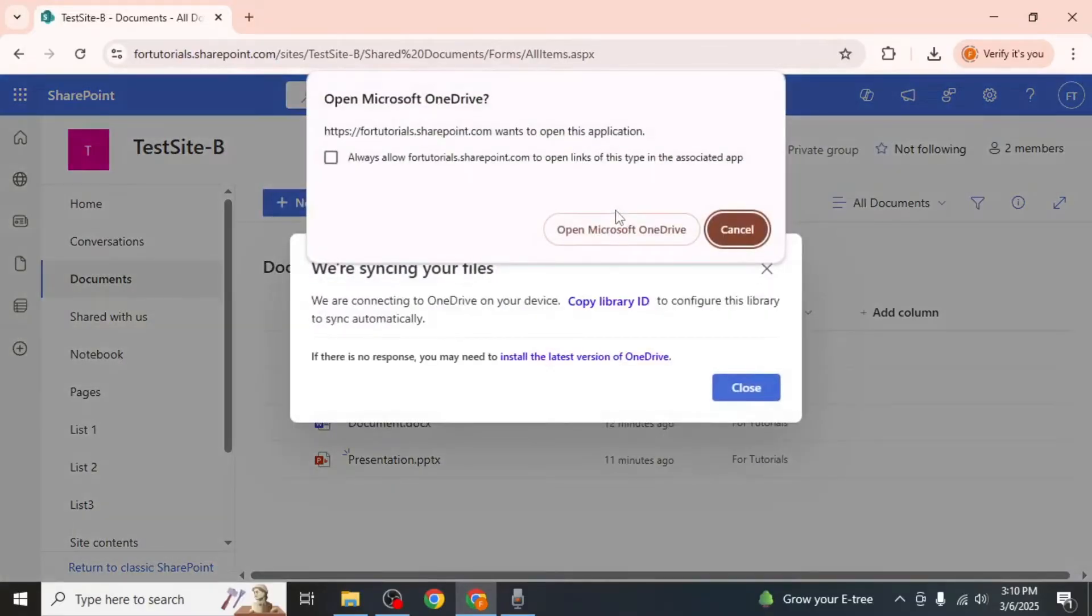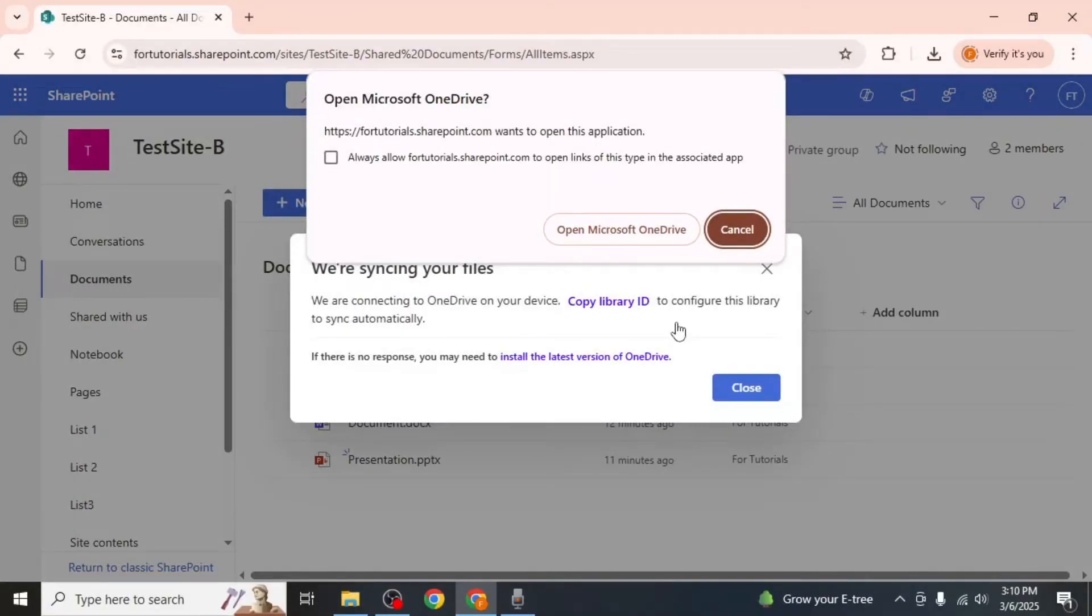If you do not have Microsoft OneDrive installed on your device, you will be prompted to download and install it. Click on install the latest version to begin the installation.